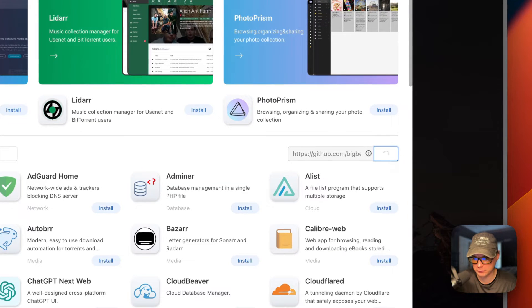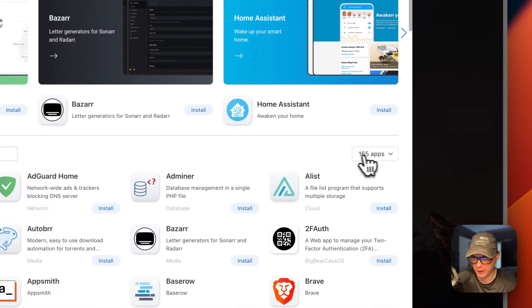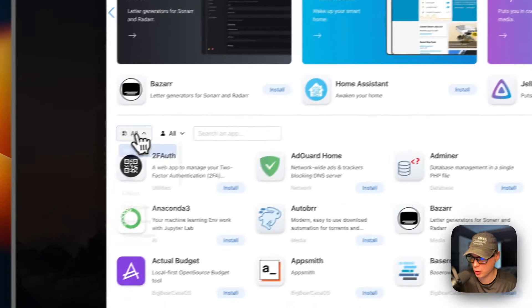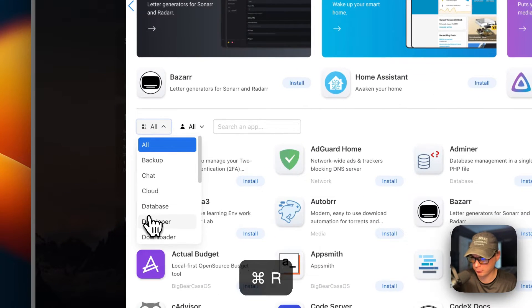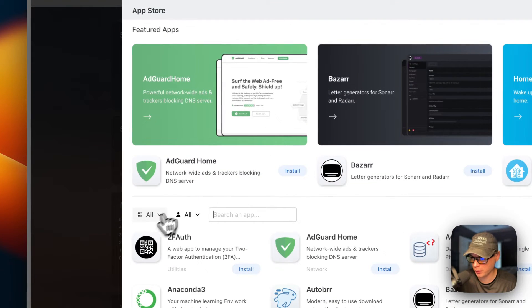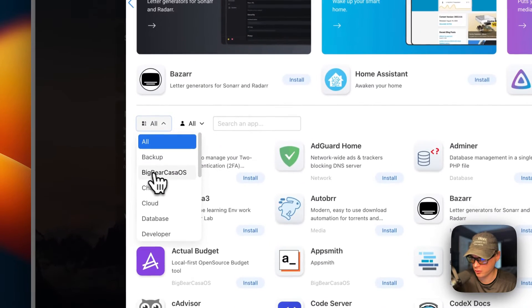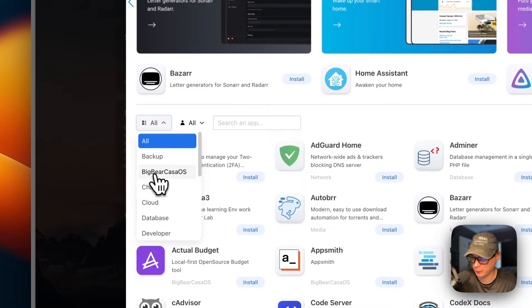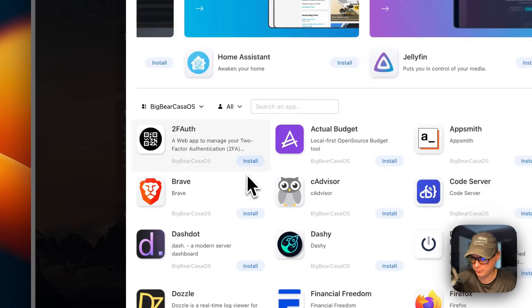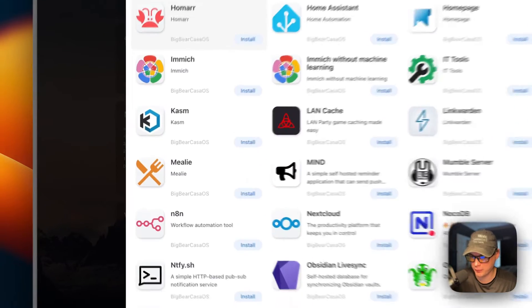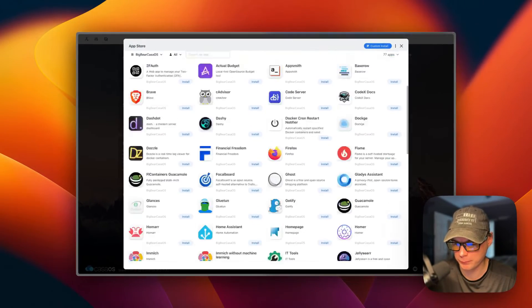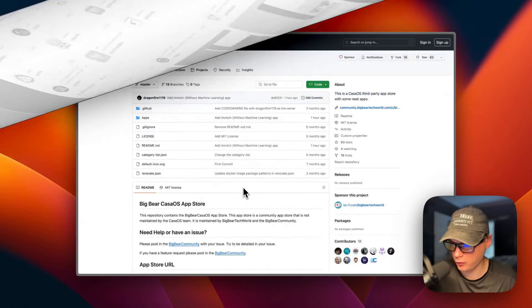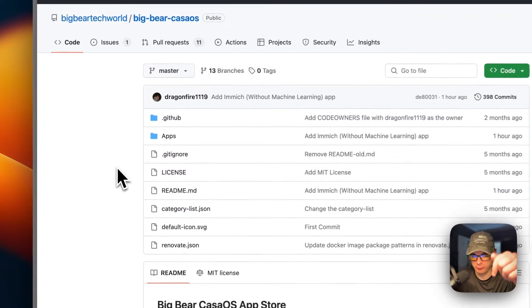Now we have 165 apps. To see the category over here, I'm going to refresh the page, go back into the App Store, go to Categories, and now you see this new category called Big Bear CasaOS. You can click it and now you can see all the apps in Big Bear CasaOS. So we got it set up.